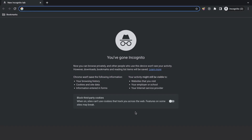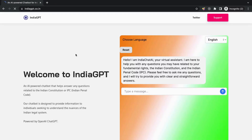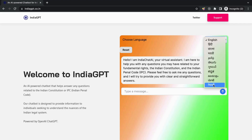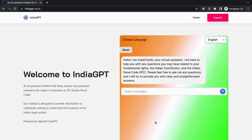To access this incredible AI chatbot, all you need to do is open your preferred web browser and type in indiagpt.co.in. Once you reach the website, you'll see a user-friendly interface. This bot can support 11 different languages. You can choose your preferred language by simply clicking on the language drop-down menu at the top right corner of the website.